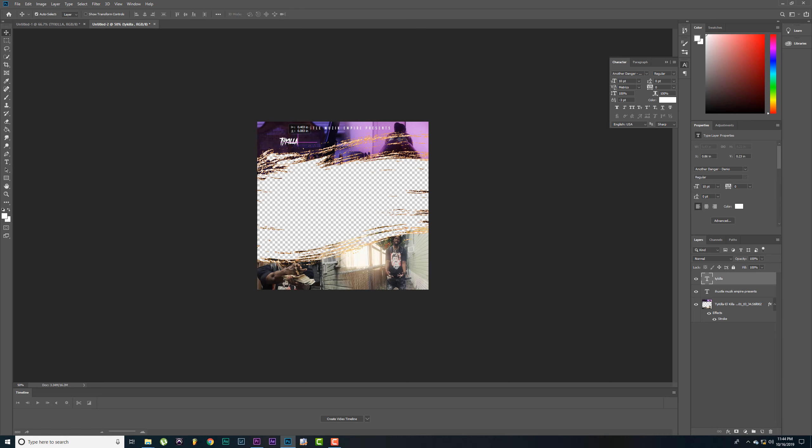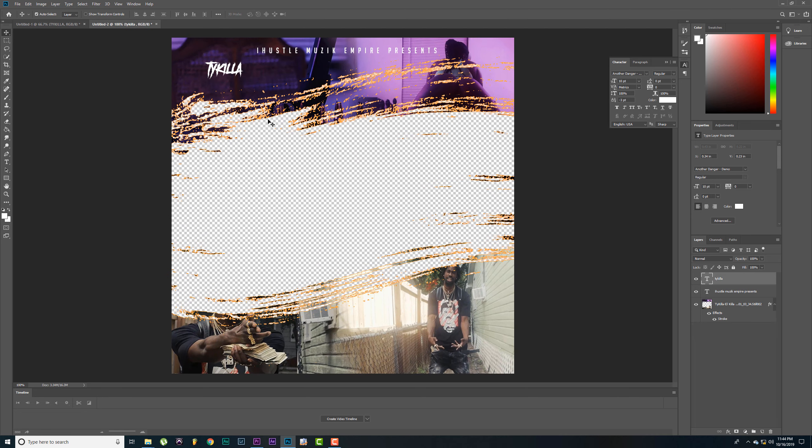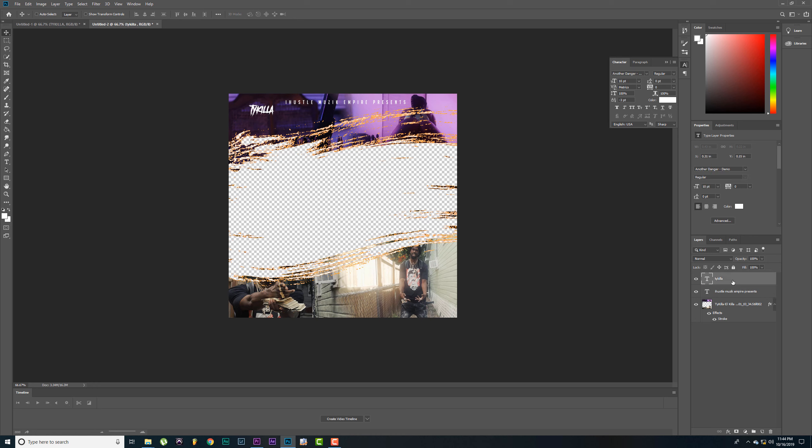Let's change the fonts on that one. Let's make it a little bigger. Zoom in a little bit so we can see what we're doing. Type Killer.